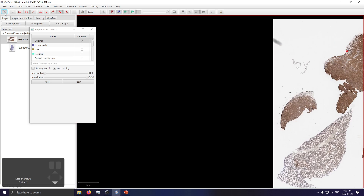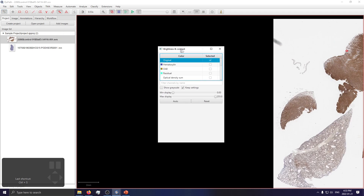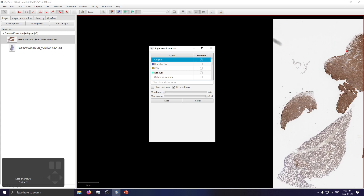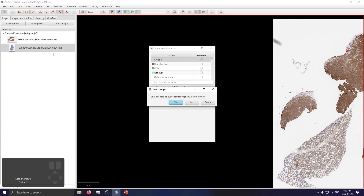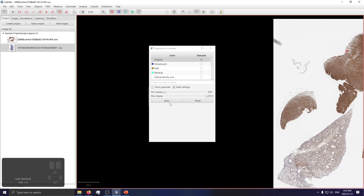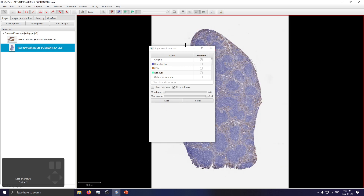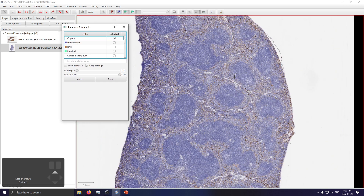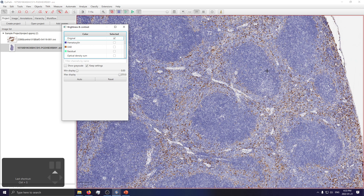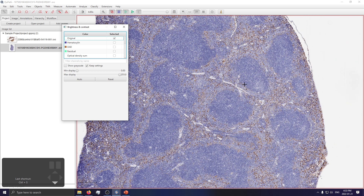One last thing: if you want to go to the next image, just double-click on the tab, click Save Changes if you made any annotations and want to keep them, and you're onto your next image — it's loaded, it's in memory, good to go.